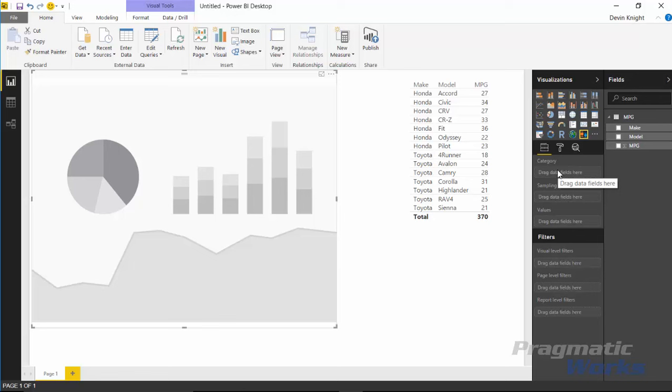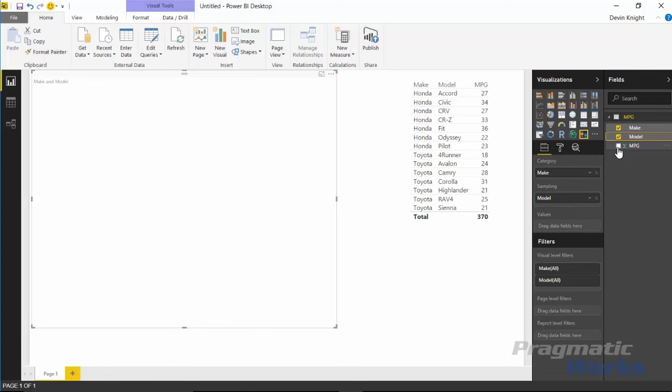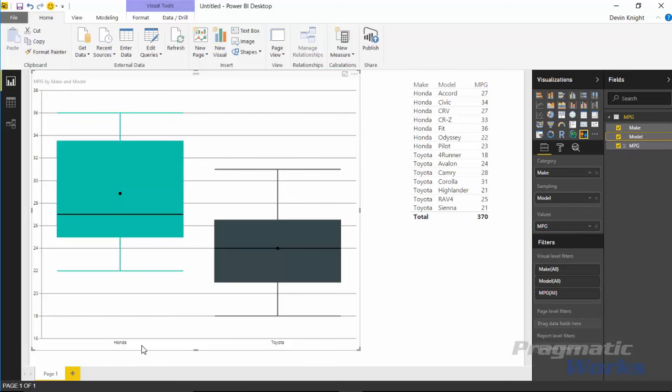Select the box and whisker visual and make it a little larger. There are three different types of fields you can place in here. Category gives you a different category of box and whisker — in our case we'll have two: one for Honda and one for Toyota. Sampling is where you place each instance of your value, which in our case is the model. Values is what we're analyzing, which is MPG. You can just click your way through — click Make, Model, and MPG — and a box and whisker is built out automatically. On the left you're seeing Honda, on the right you're seeing Toyota.